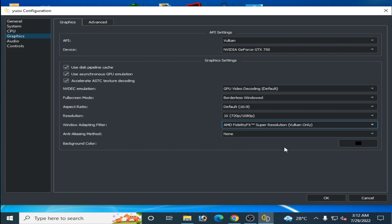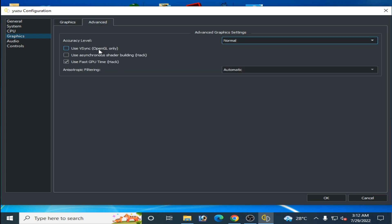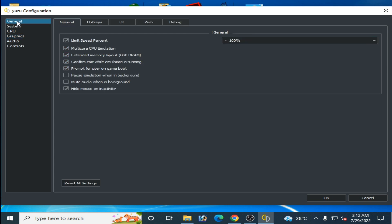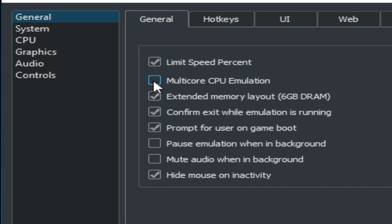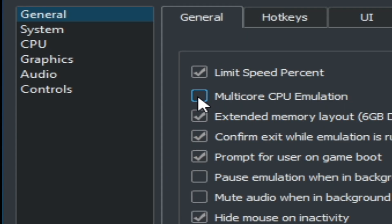Select AMD Super Resolution (Vulkan only), set resolution to 1x, 720 or 1080, and set GPU device decoding to Default. Go to Advanced, uncheck the OpenGL option, check the recommended option, and select Normal. Then go to General and enable Multicore CPU emulation — this is very important to get maximum performance.